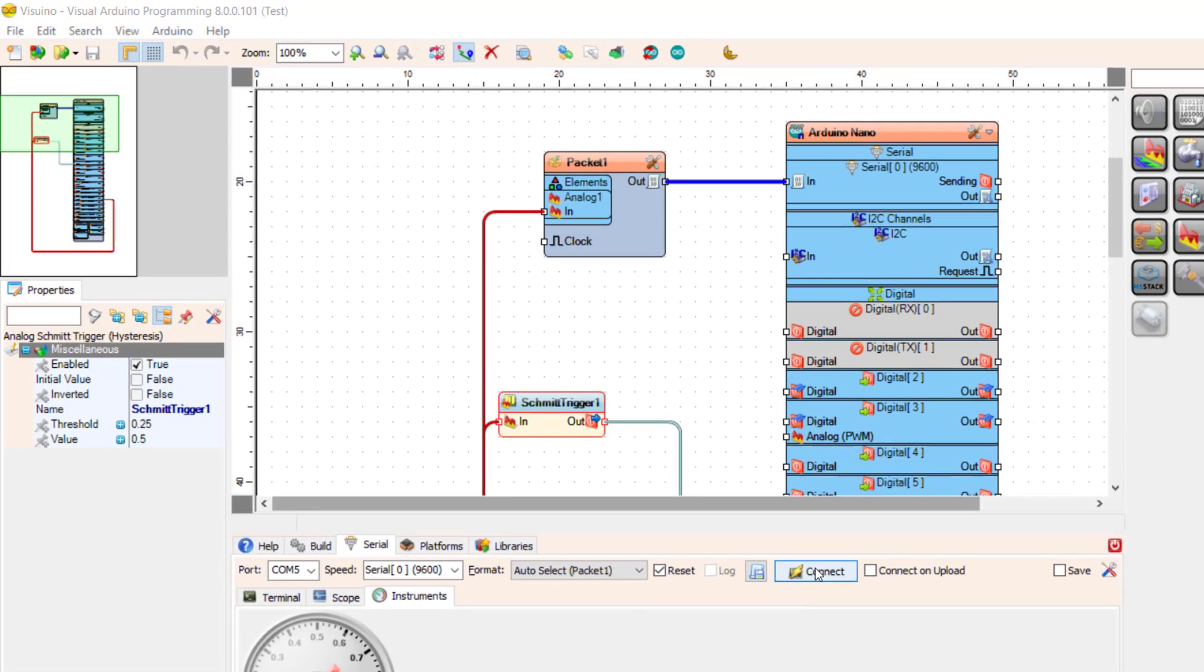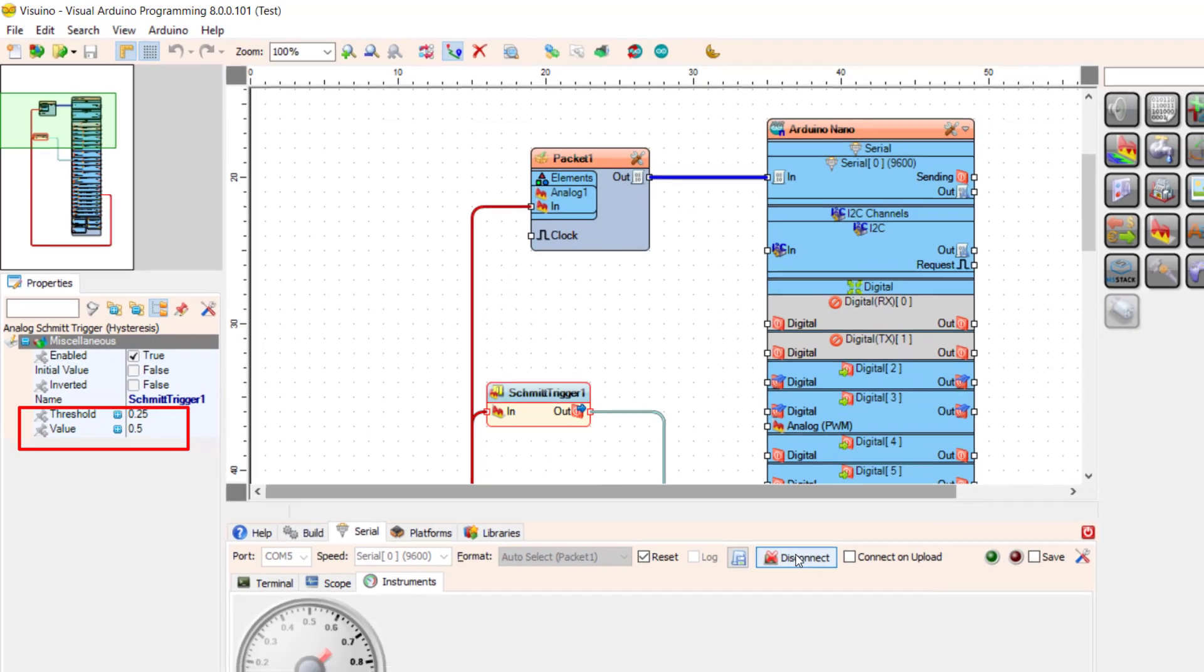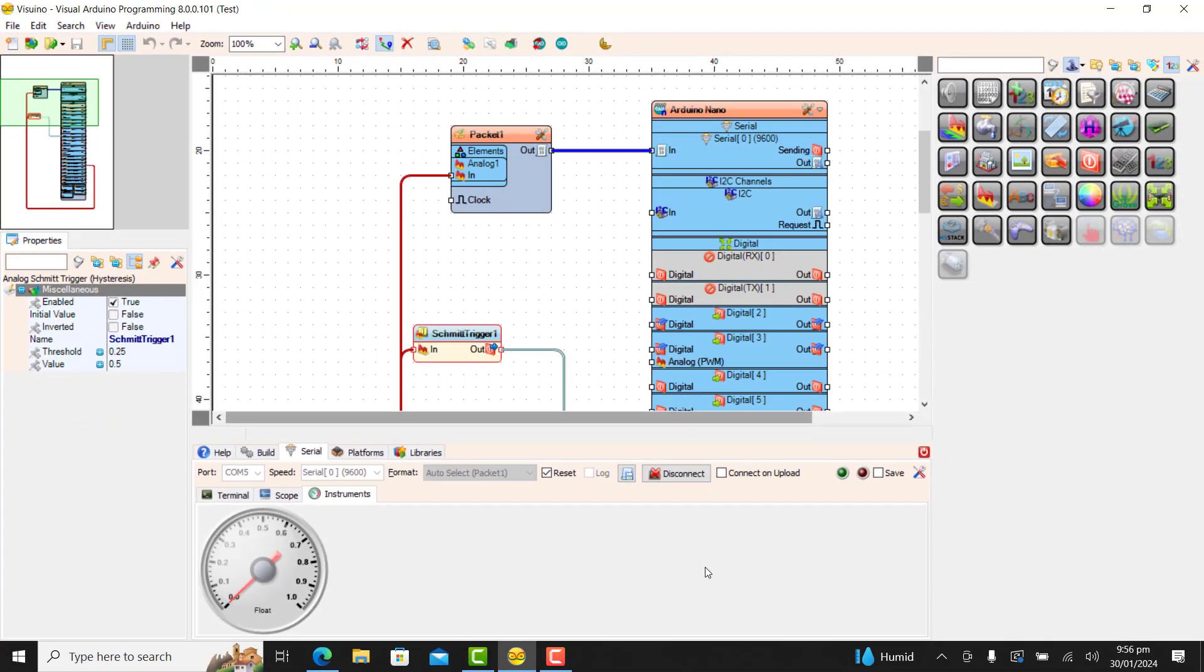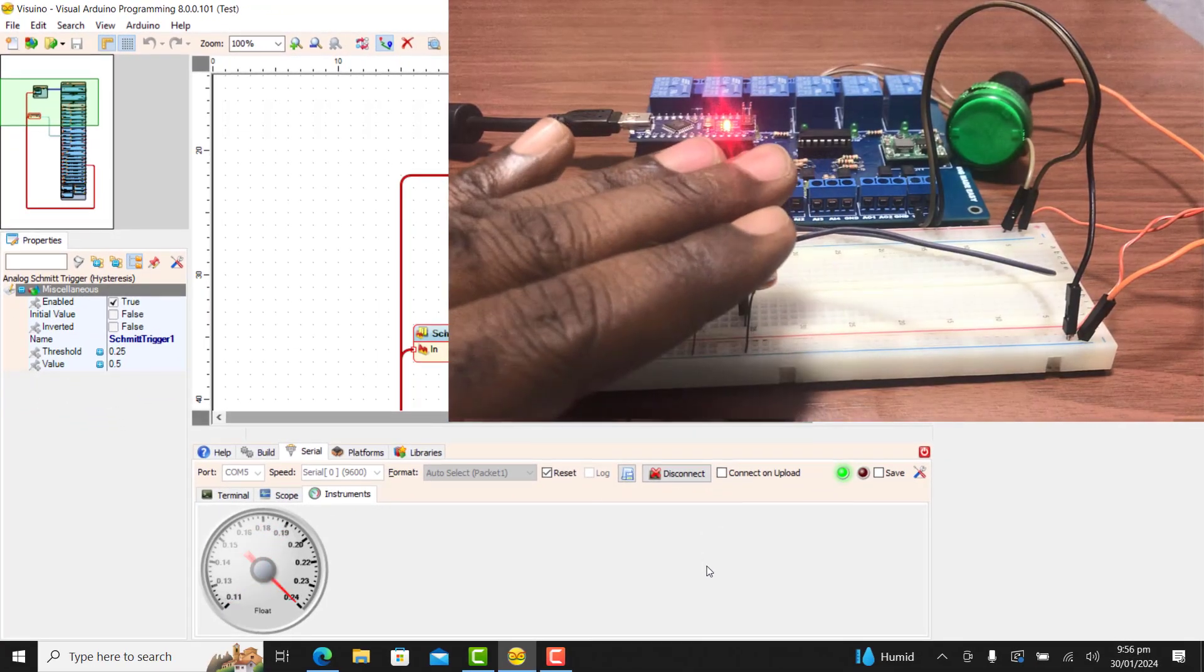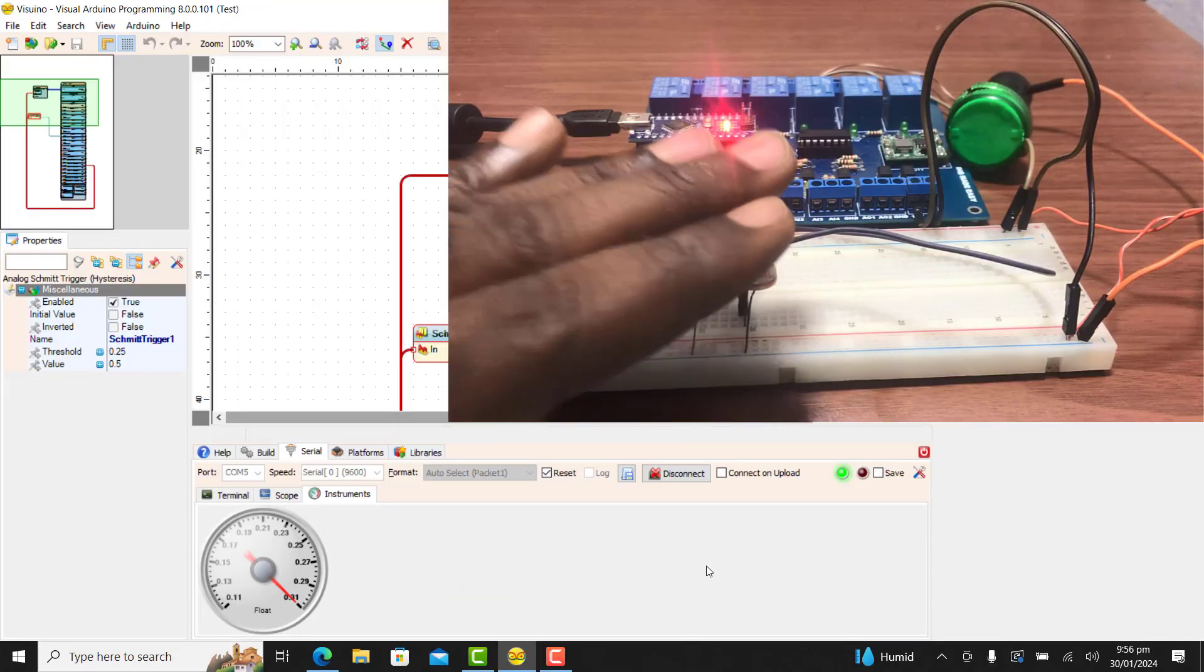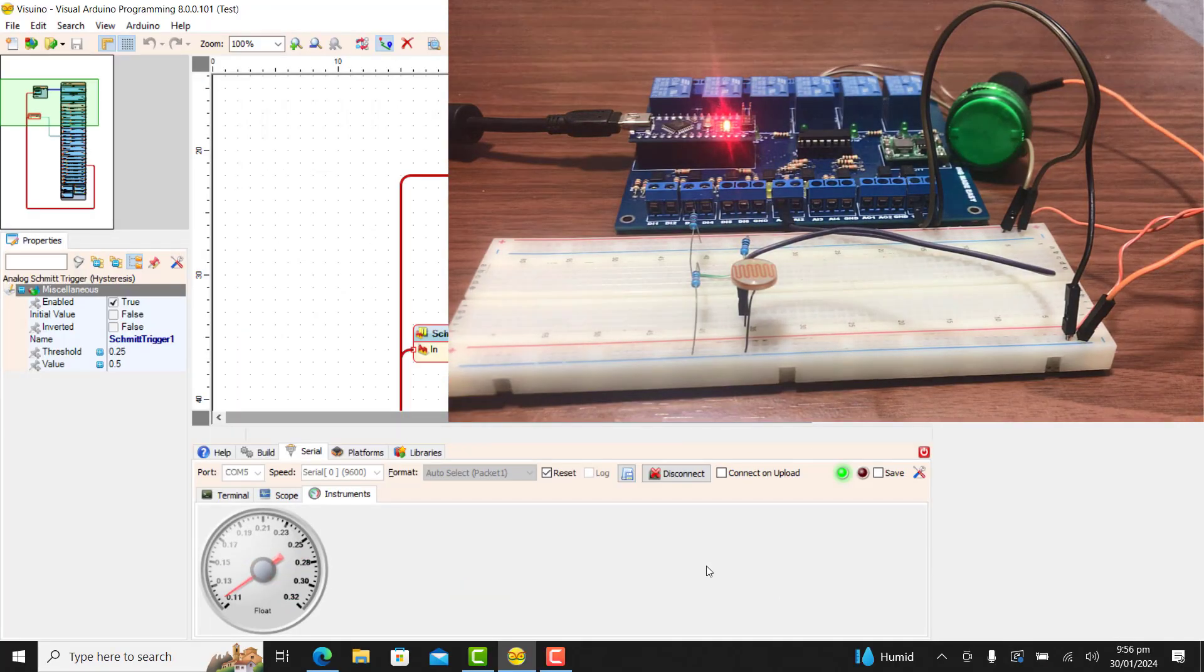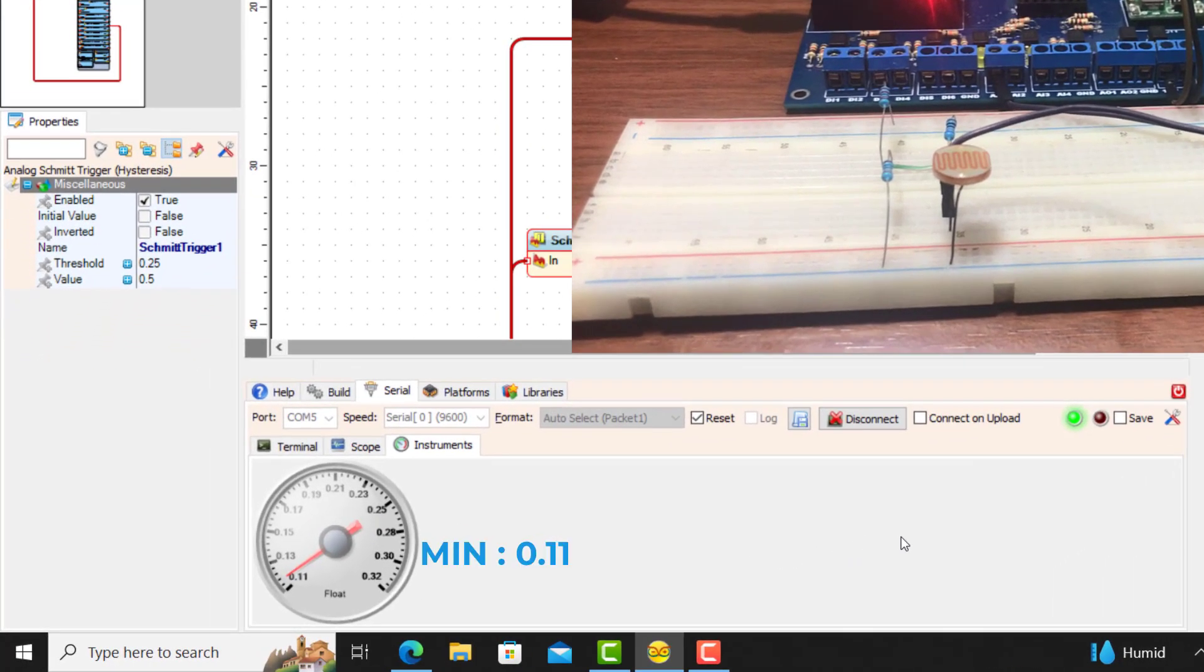Okay, so to set the threshold and then the value correctly, we need to know our max and min of our sensor. I block it and this is the max value from the sensor. I release it and then we have the minimum value from the sensor.